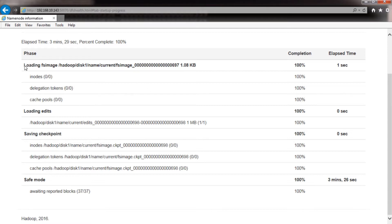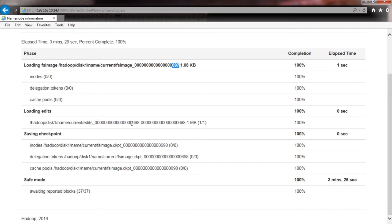The first thing it does is load the FS image — as you can see, the FS image loaded has transaction ID 697. Then it checks the scene TX ID to confirm whether it is missing any transaction, and if it is, it loads the edits containing those transactions. It has loaded the 698 edit log segment, then performs a checkpoint, updates the FS image, writes it back to disk, and also recreates its file system state in RAM.